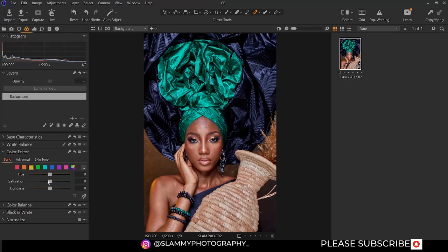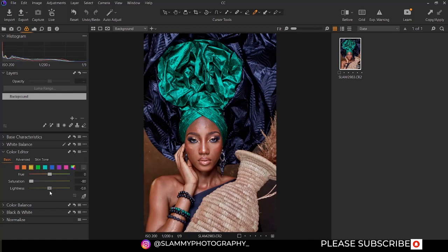For the yellow: if there's too much yellow in your image, you can remove it or add more yellow. You can also increase or reduce the brightness — we'll leave the brightness at zero.